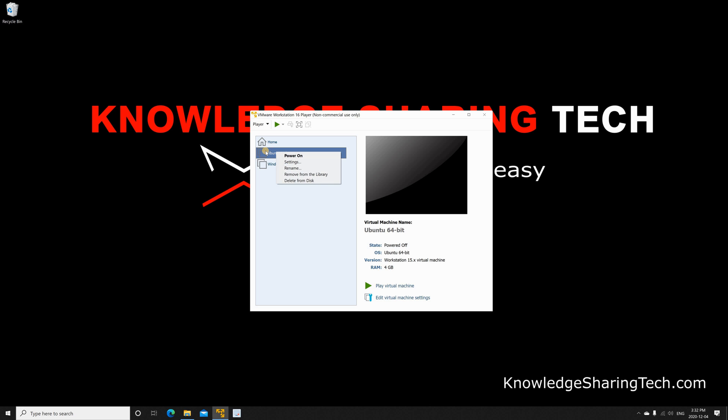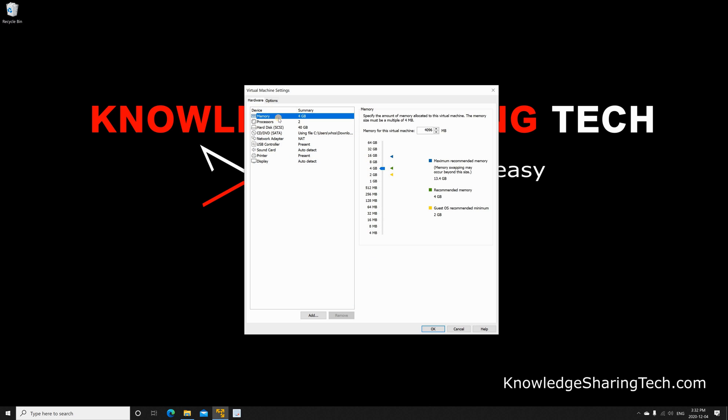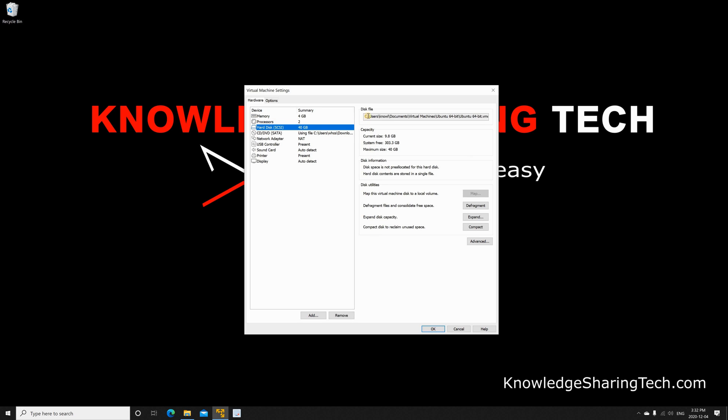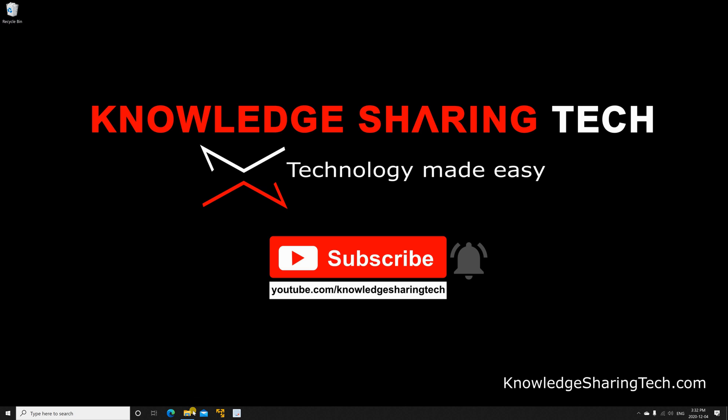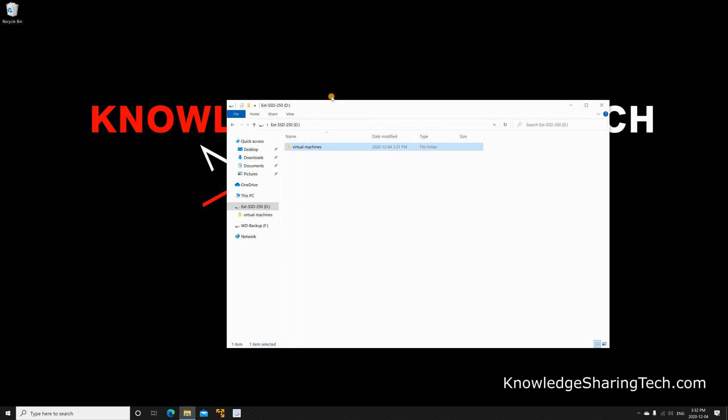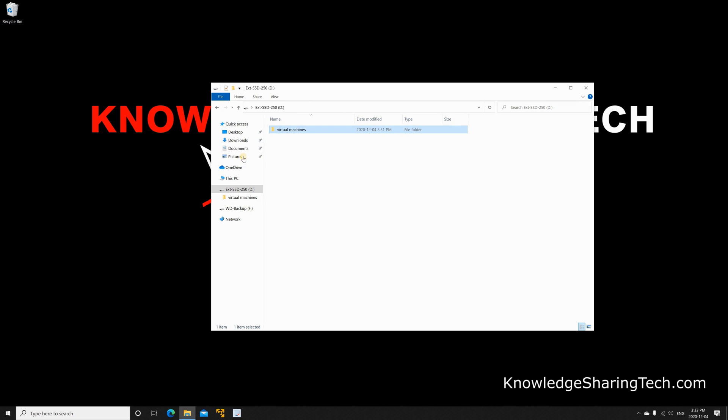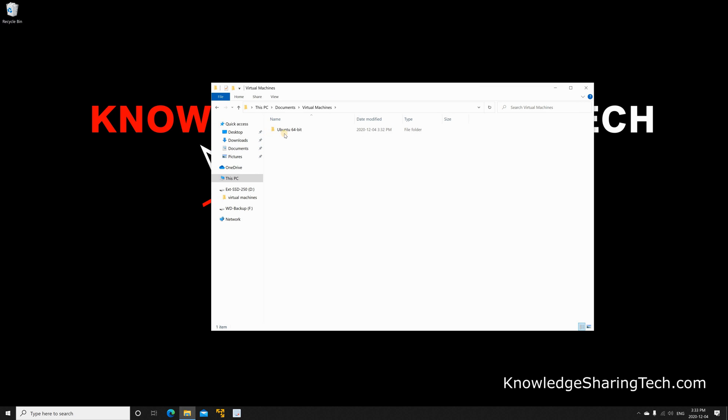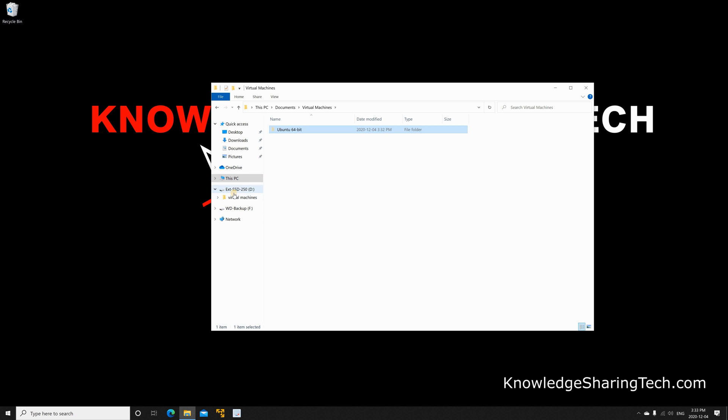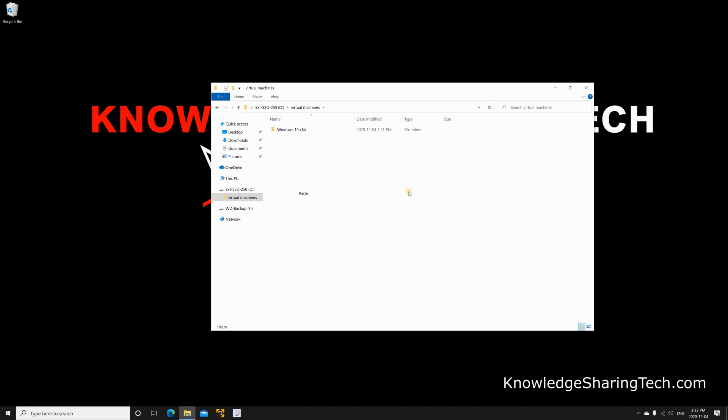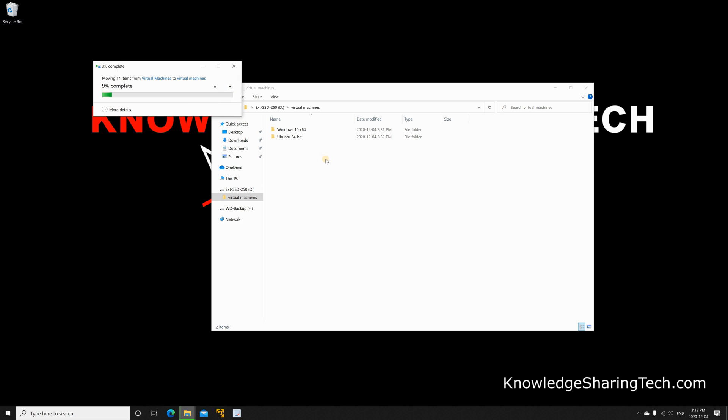But what about if you want to move them? So as you see here I have this Ubuntu virtual machine and it has its location under documents also. To move it is very easy. First you need to close VMware Player and then go to the location of the virtual machine. So in my case here it is under virtual machines and right click and just select paste. So it will move the virtual machine now to this new location.